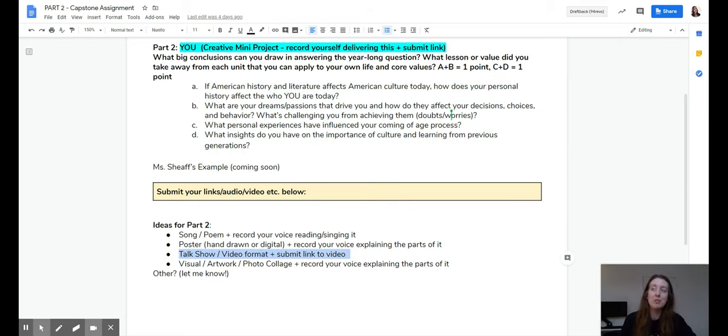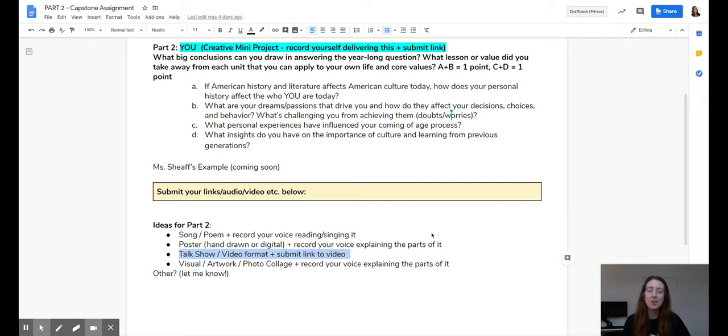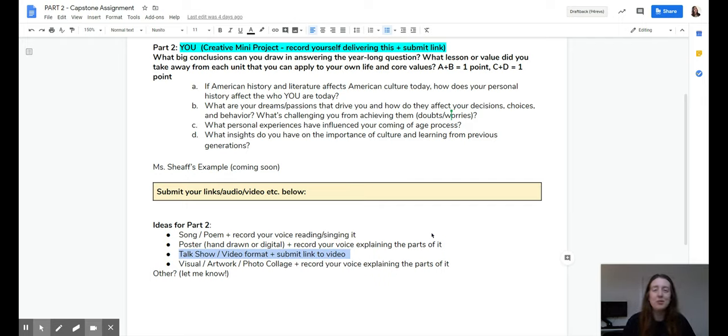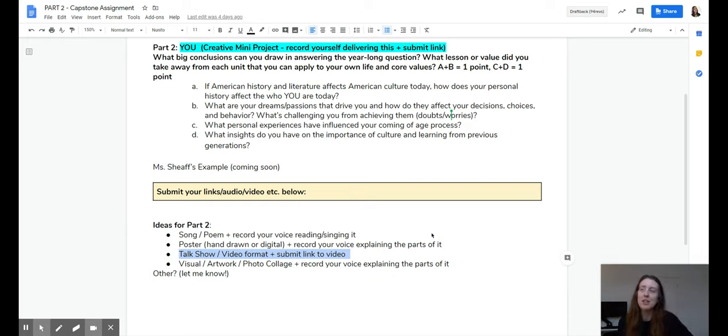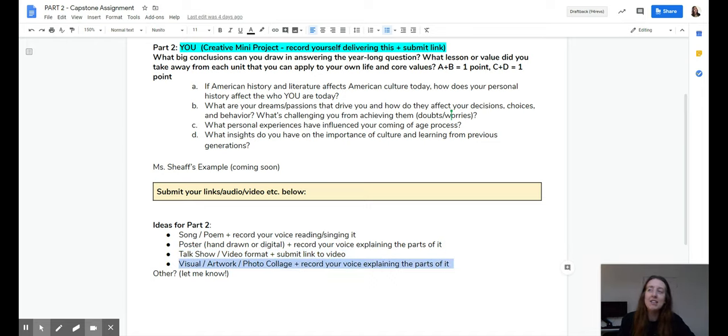There's an option you could do more of like a talk show or video format. So, or even just like a YouTube video format of you just talking into the camera. Maybe you have some visuals with you, some visuals on the screen. And it could be anything else like a photo collage. It could be artwork you make. And again, your voice recording parts of it.